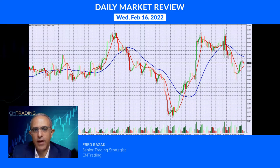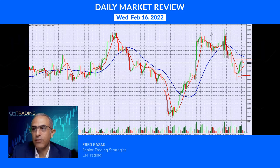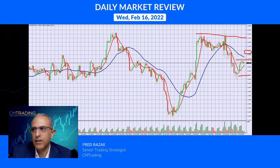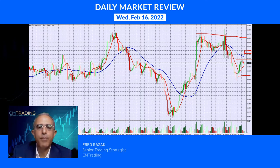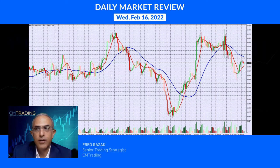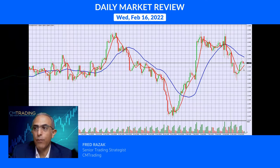Looking at the EUR/USD, we got that bounce yesterday and we're about 25% of our correctional move. Ideally I'd like to get somewhere in the 1.14 area to show that it's still strong, but I'm not sure we're going to get that. We might be in a very tight range for the EUR/USD — nothing really big to play. Note that we're also between the two moving averages: the 8-day and the 30-day moving average.